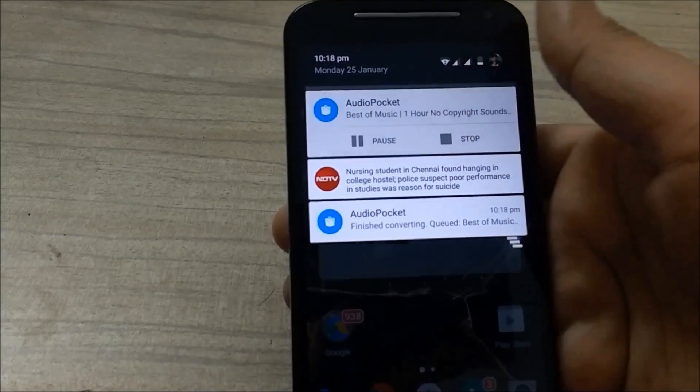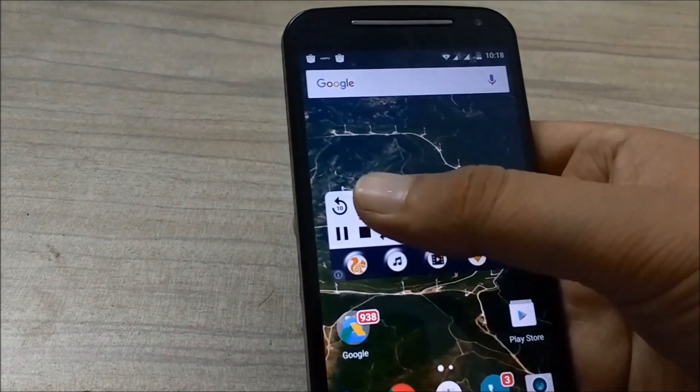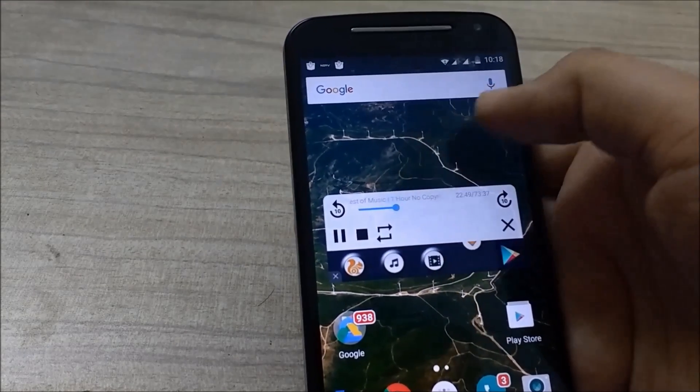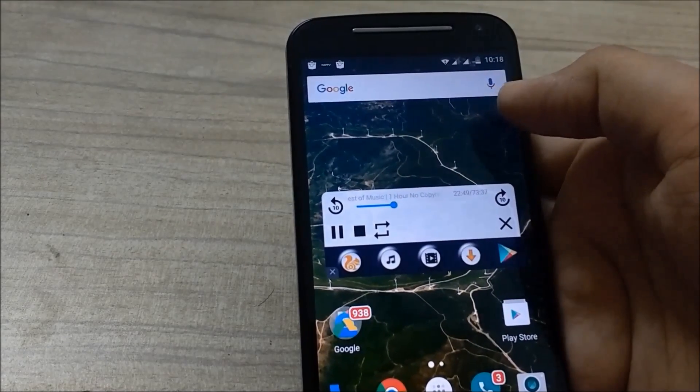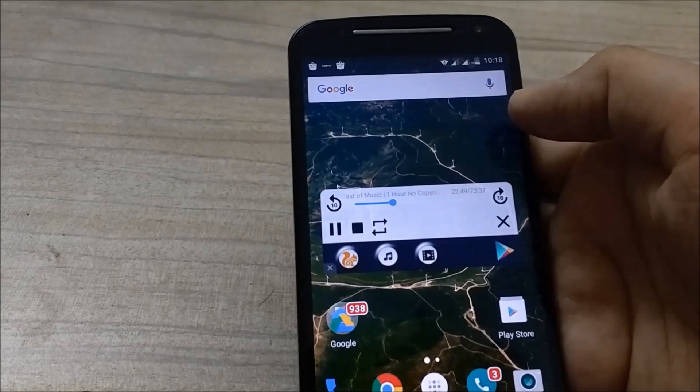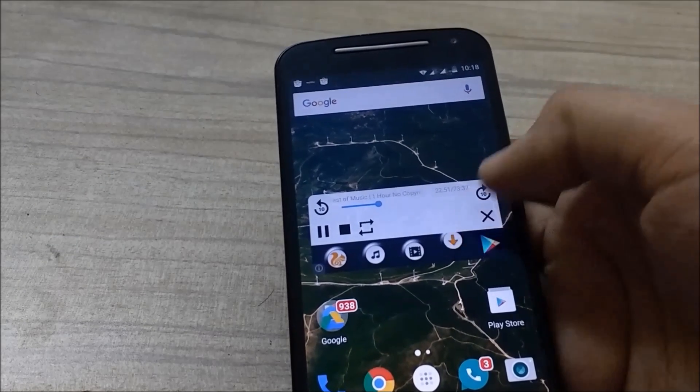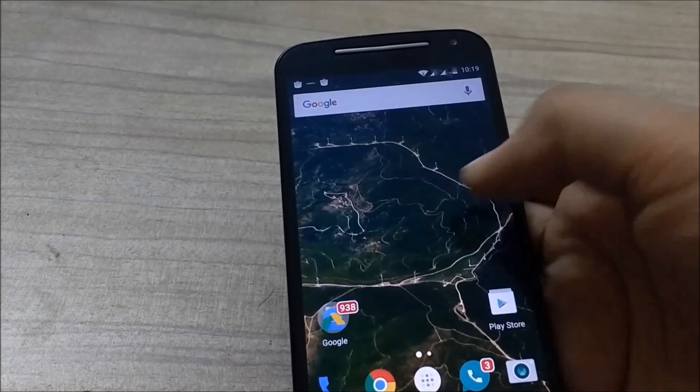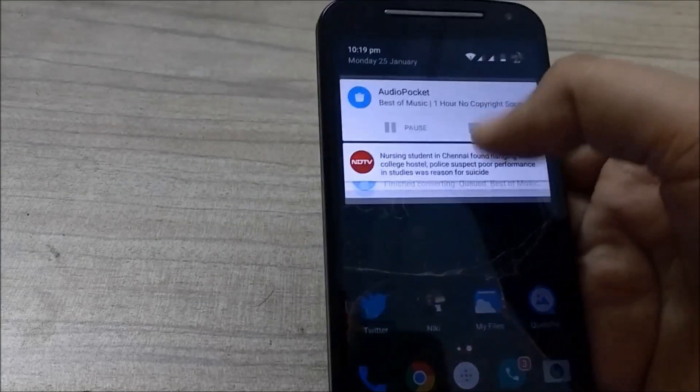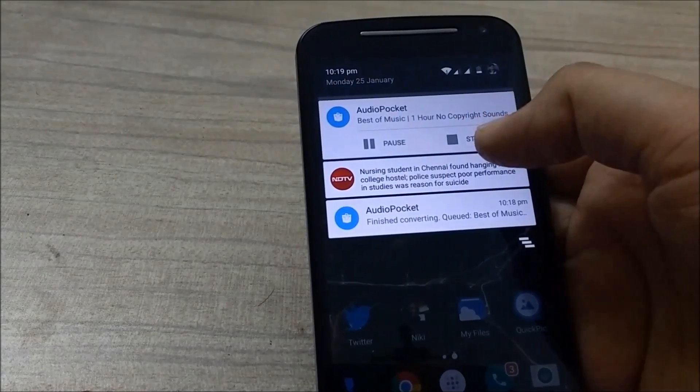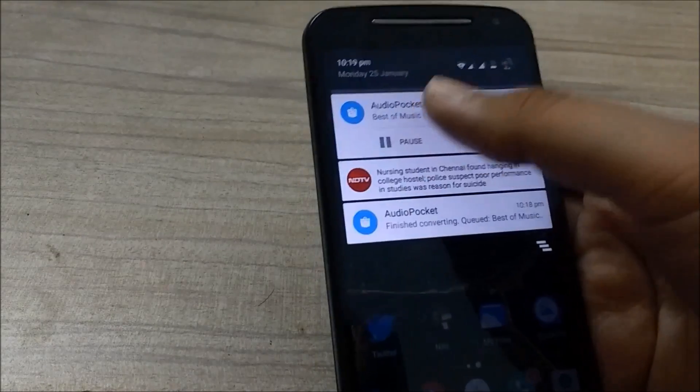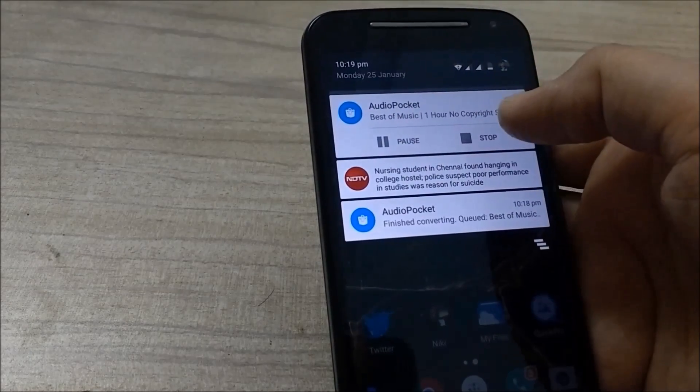That's all. You can also control the playback. If you want to fast forward the track, you can do it easily. Just hit the cross button to cancel and you can see the music is playing fine.